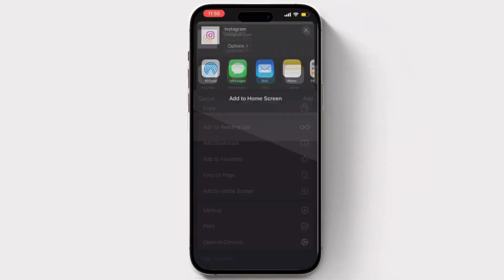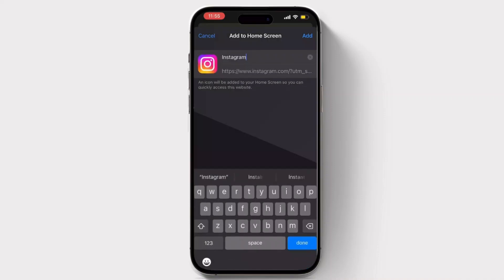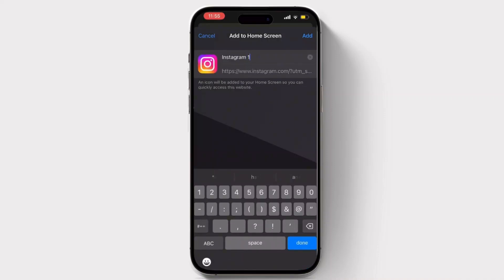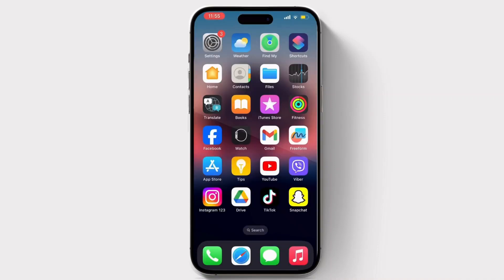Scroll down and click on add to home screen, and rename the app. Here you can see we have the new app in our system.